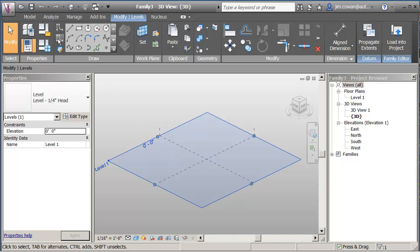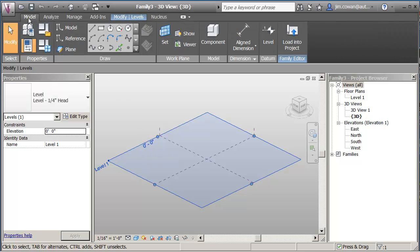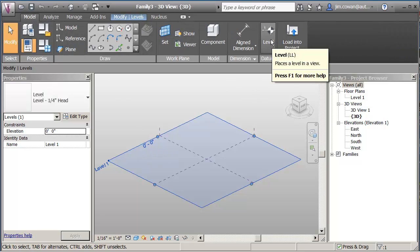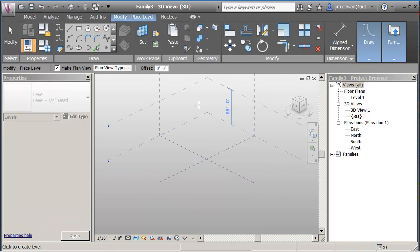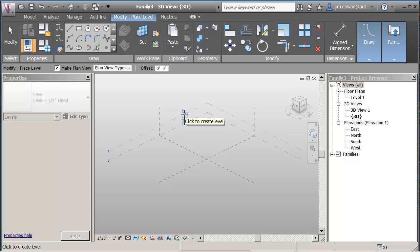What I want to show you is that in this family, you can use the levels simply as horizontal planes on which you want to draw a sketch, or you could make the assumption that these are actually the floor to floor heights.